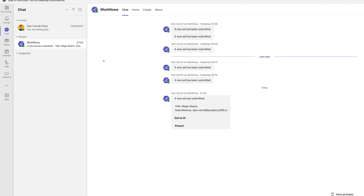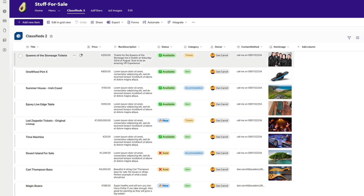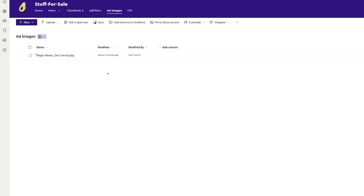Remember what's meant to happen here: I'm going to get a message in Teams, the list item is going to be created, and I should see the image in my images folder. Let's cross our fingers. If I come into Teams, I can see that I've got a Workflows chat here and I can see 'A new ad was submitted, title is Magic Beans, submitted by Dan' — that worked perfectly, happy days. If I come into my Classifieds list, I can also see that Magic Beans has appeared with all of the information I asked for, which is fantastic. We just don't have the image yet. But if I come into Ad Images, I'll see that the image has turned up there, which is super.